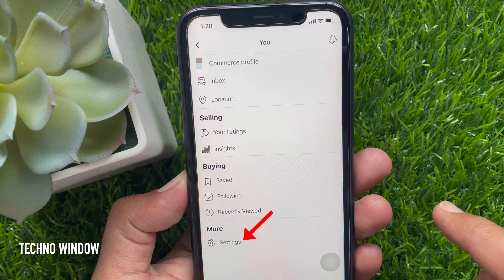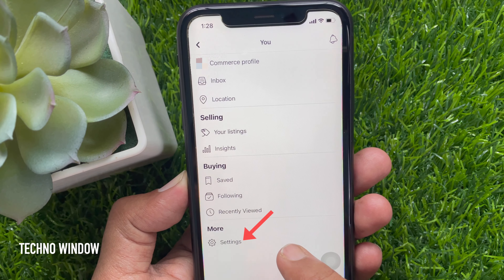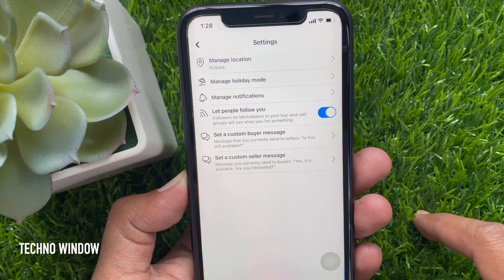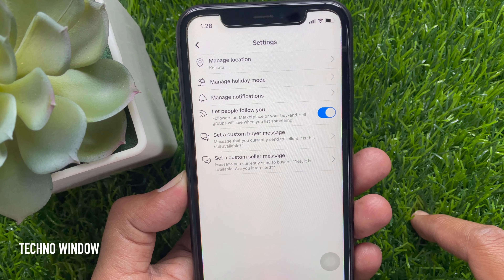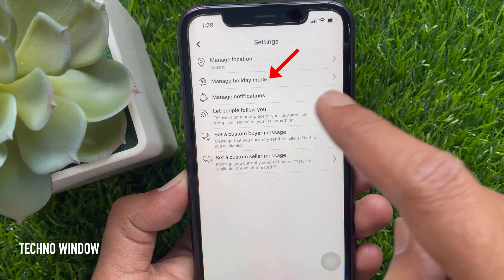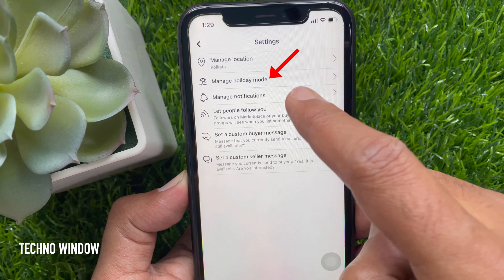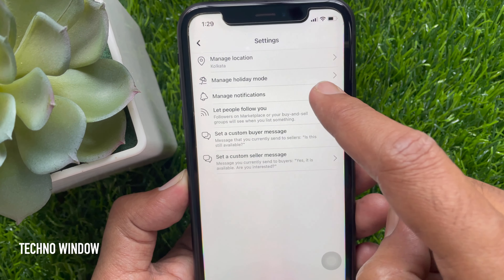Then tap Settings. From Marketplace Settings, tap Manage Holiday Mode.